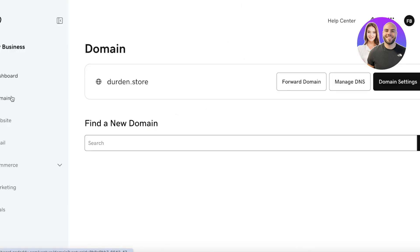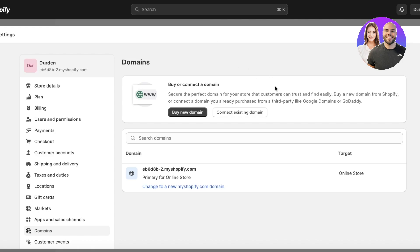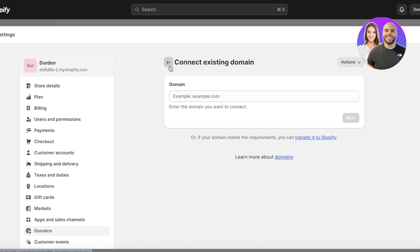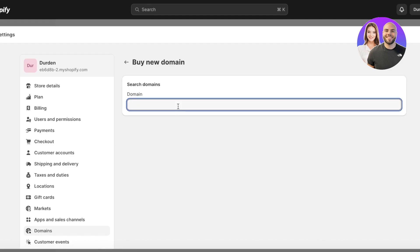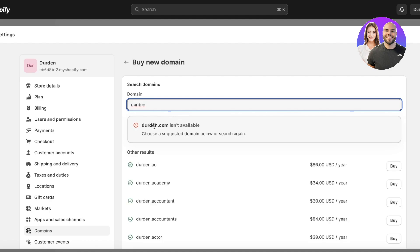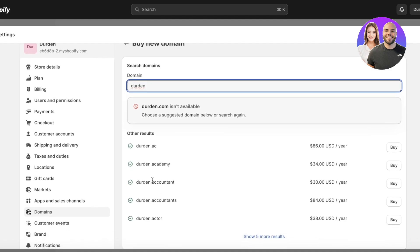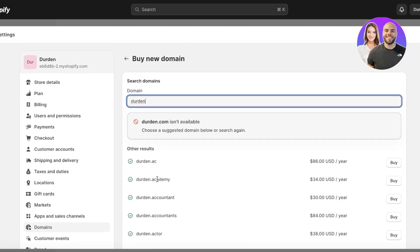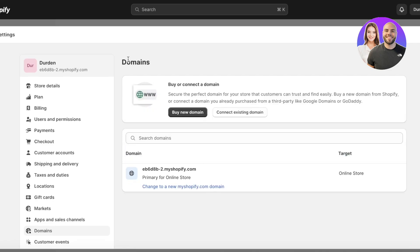If you want to connect a personal domain — like one purchased on GoDaddy — click on Connect Existing Domain. If you haven't purchased one yet, you can click Buy New Domain and search directly within Shopify. For example, searching 'Dirden' shows dirden.com is unavailable, though some similar names are available. However, prices on Shopify are usually inflated, so I recommend checking marketplaces like GoDaddy or Bluehost for cheaper options first.